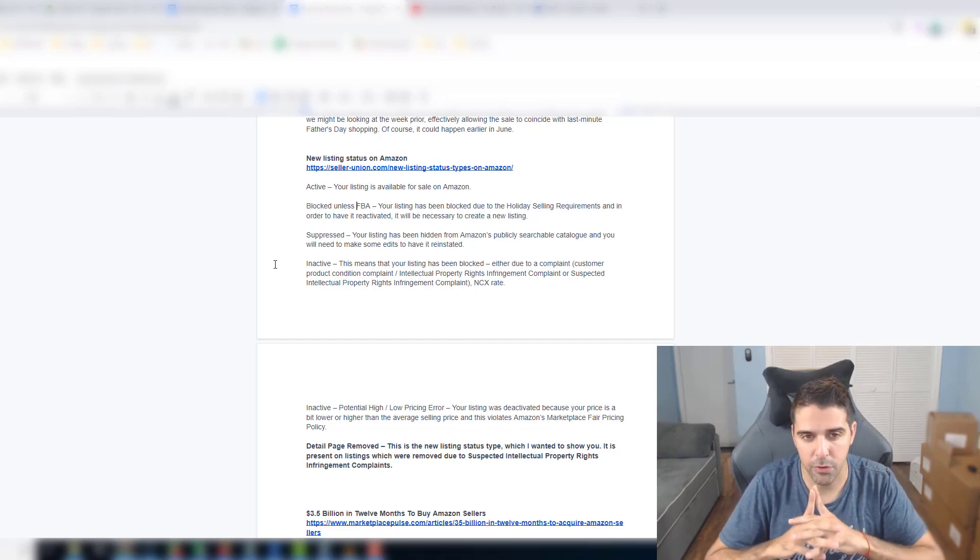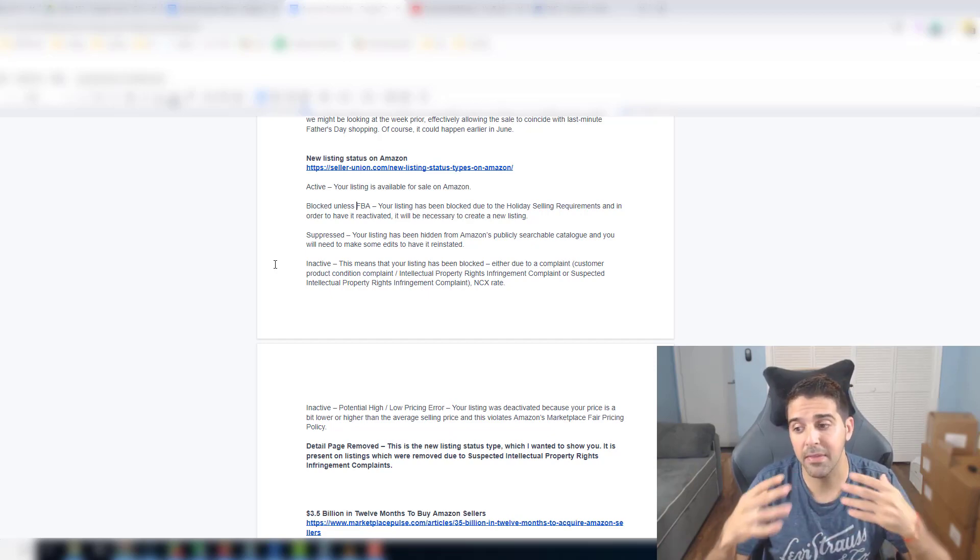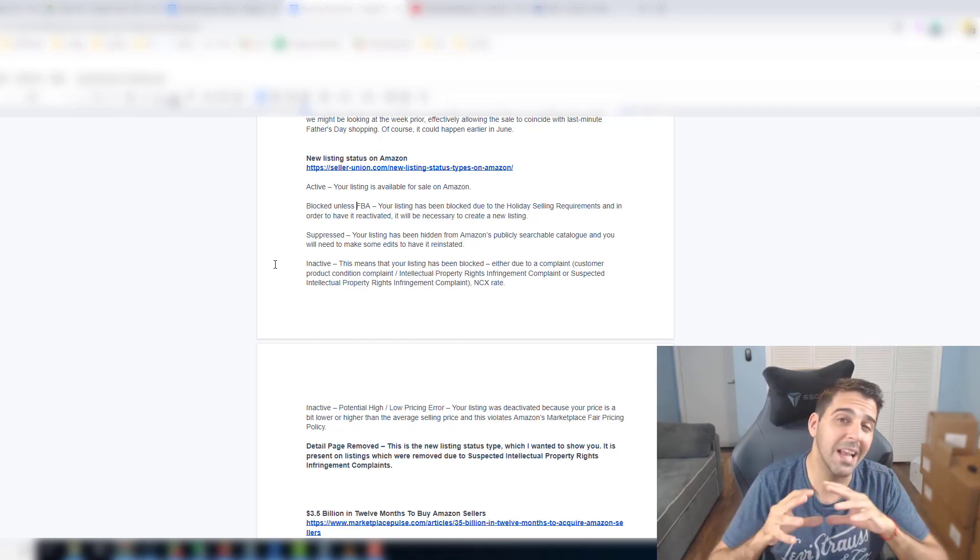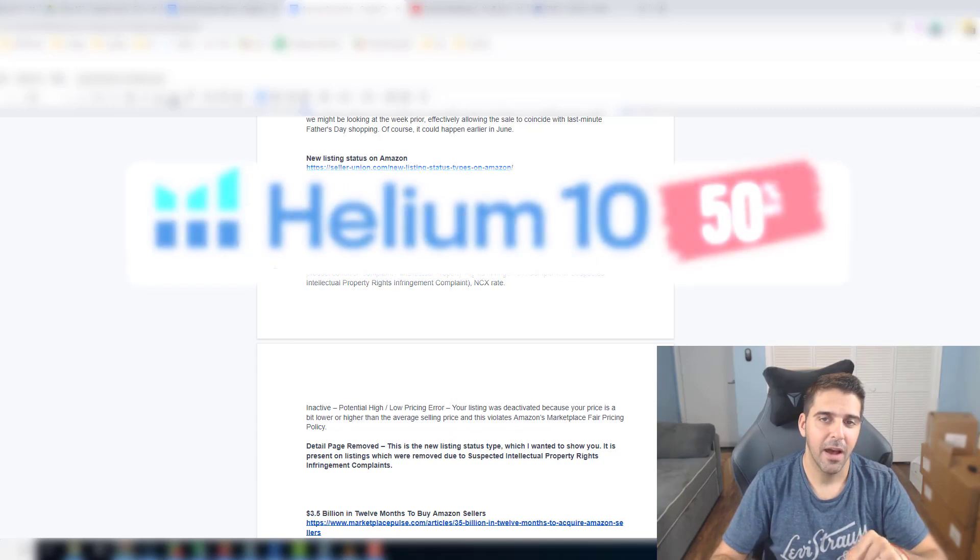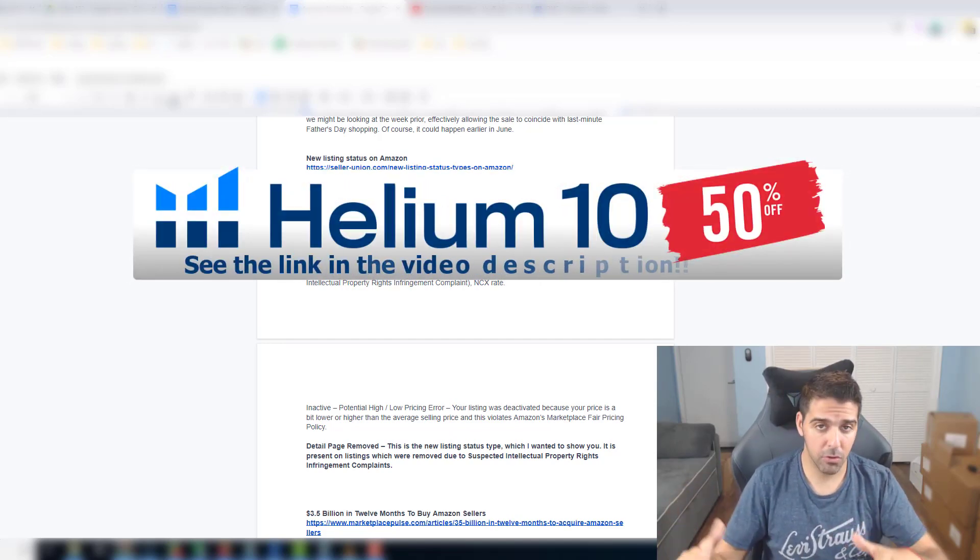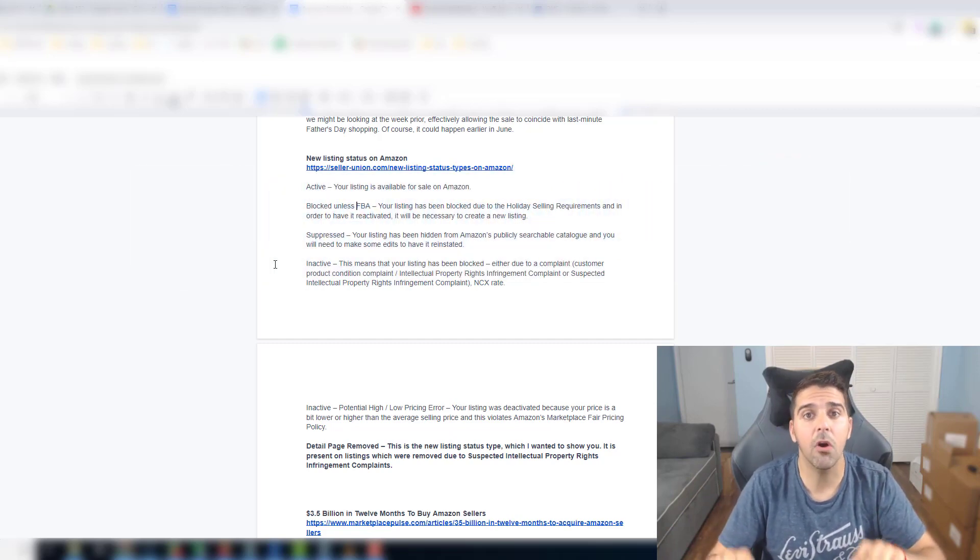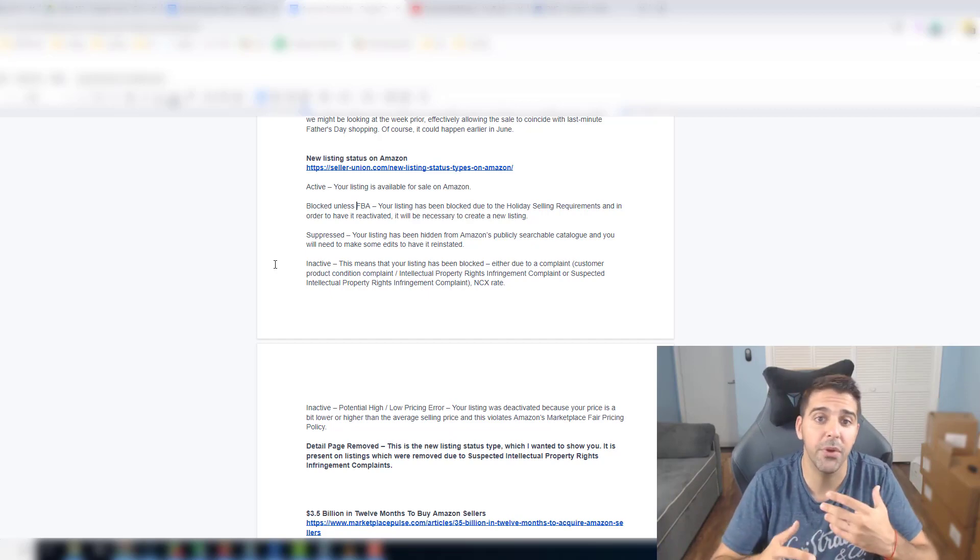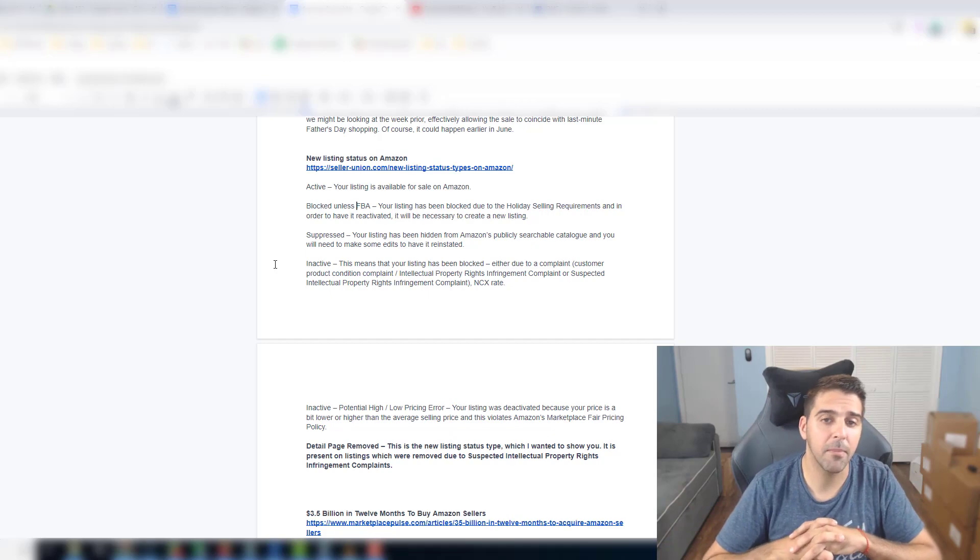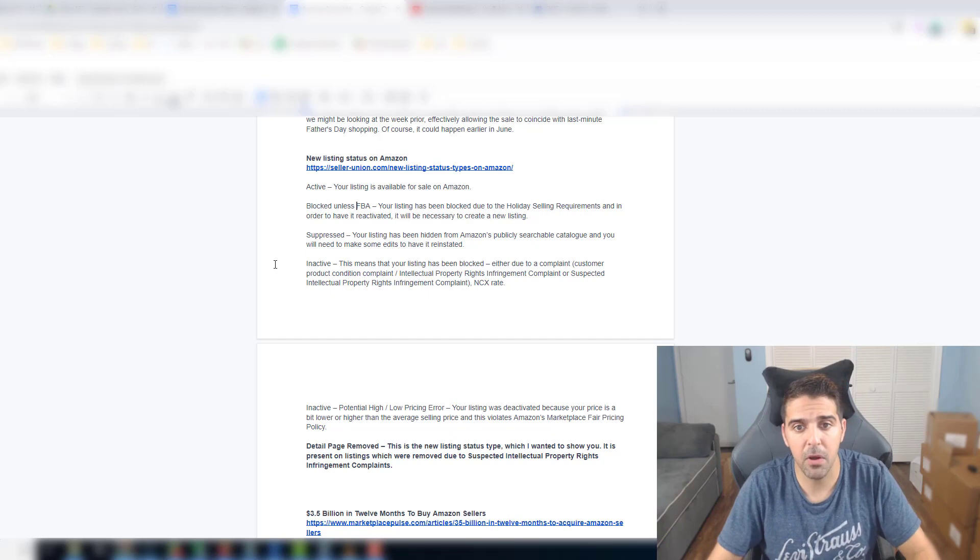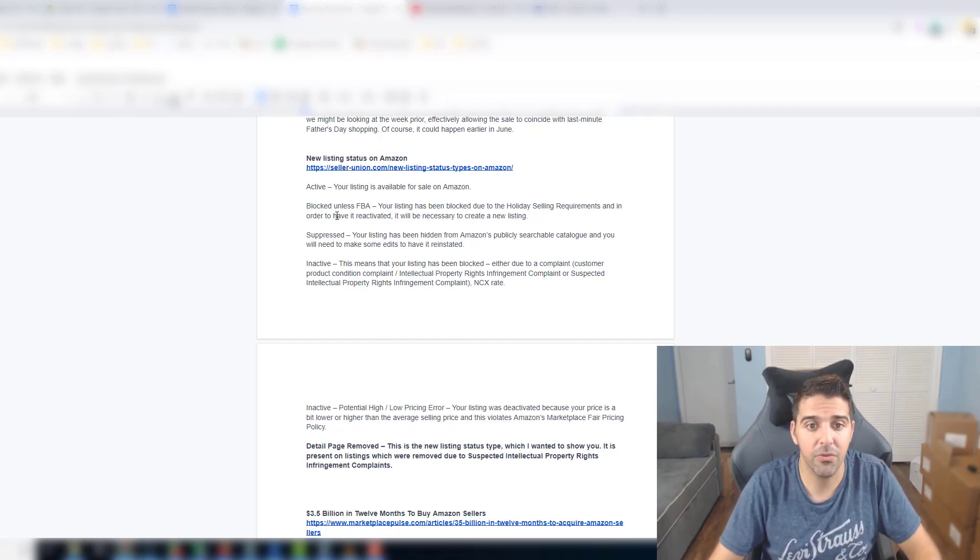For certain categories because they require approval like toys, they will not allow you to ship it unless it's FBA. I had a very similar situation last year before Q4. They told me you can ship those items only if the offers are FBA because I assume they probably think that toys people want them very quick and they want to really keep the customer service level of Amazon.com. So your listing has been blocked due to the holiday selling requirements and in order to have it reactivated it will be necessary to create a new listing.